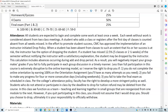This calculation includes absences during the add and drop period. You will negatively impact your groupmates' grades if you fail to fully participate in group discussions in a timely manner. I reserve the right to drop you if: one, you do not complete the online orientation by earning 100% on the orientation assignment; two, you fail to make any progress for four or more consecutive days including weekends; or three, you fail to take the final exam as scheduled.